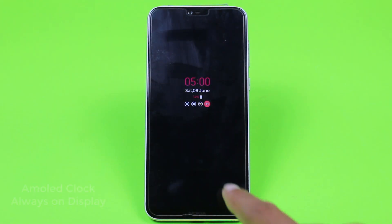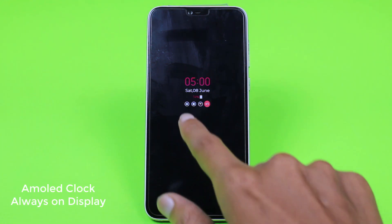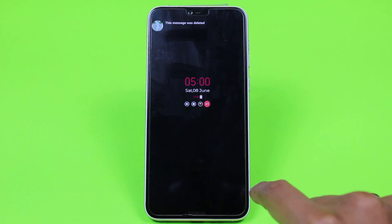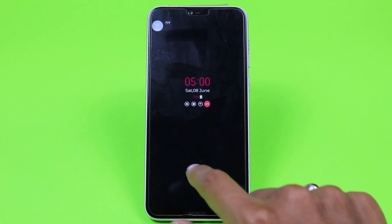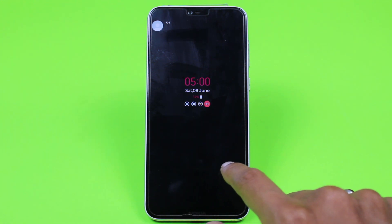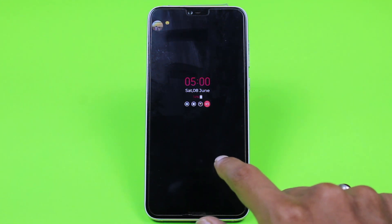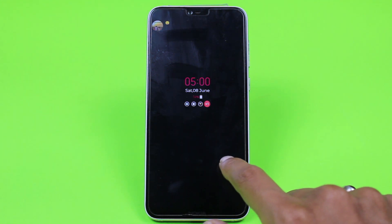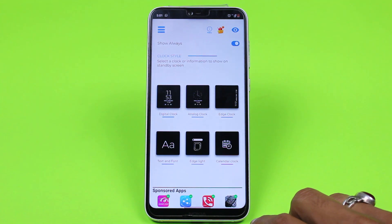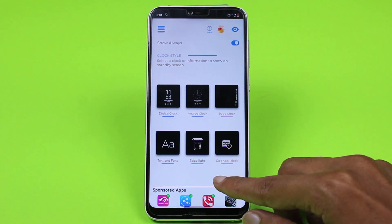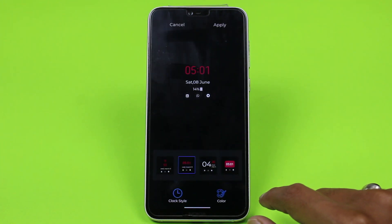Download the AMOLED Clock Always On Display app and you can get the always-on display of Android Q on your Android P device. This is a really handy app and each and every notification can be handled with the help of this app. If you have an AMOLED display then this is a great app for you, and it does not use a lot of battery.